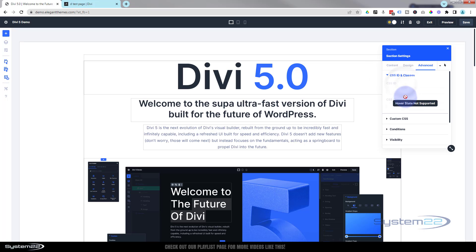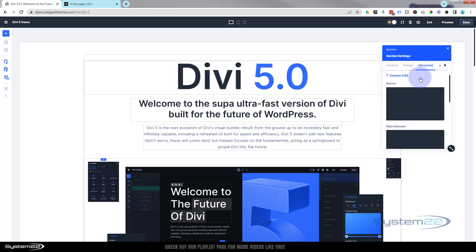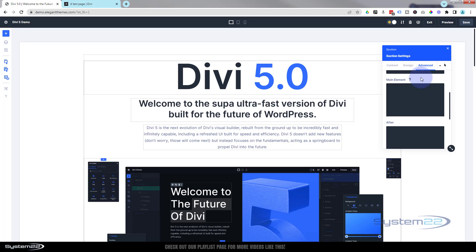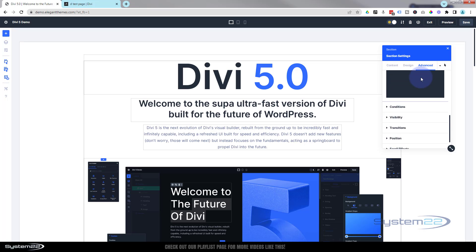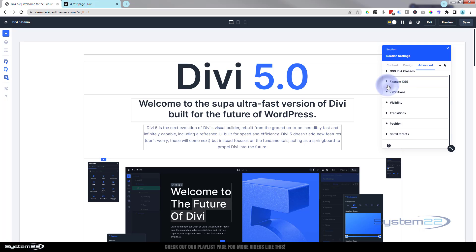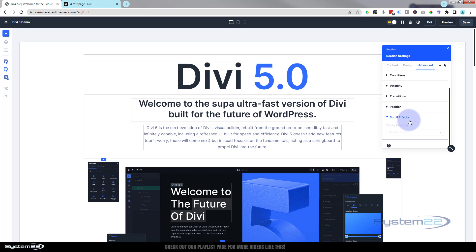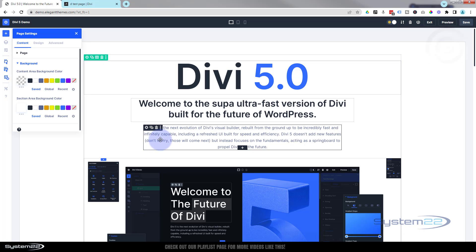We've still got the design and advanced tabs. Everything looks fairly similar — CSS ID and classes. One thing that worries me, and I'm sure it's just because this is a pre-release version: I'm not seeing the freeform CSS tab, and I really like that — I use it an awful lot. We've got conditions, visibility, transitions, position, and scroll effects down here.